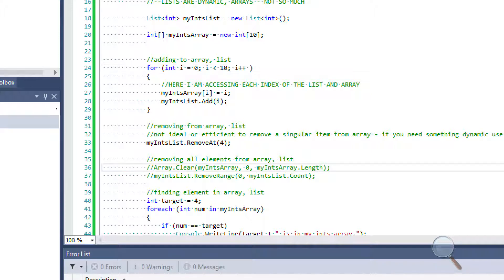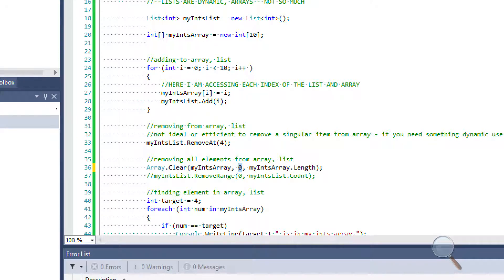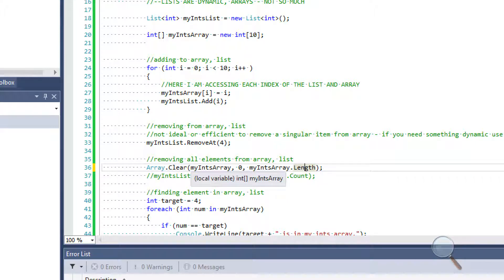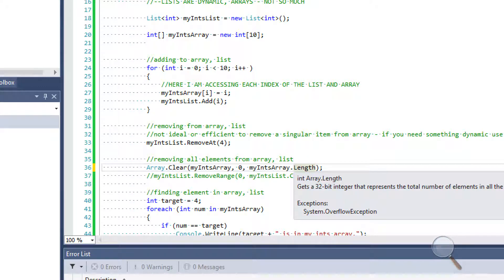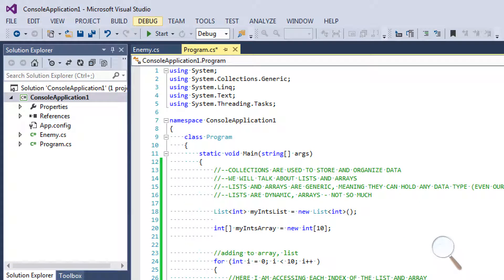To clear out an array collection, we access the Array class and use Array.Clear. The first parameter is our actual array, the second parameter is the index we want to start clearing from, and the third parameter is how many elements to clear. So passing our array's length will clear every element. However, this does not actually remove elements from the array — it zeros out all the values. If we run this, all of our array values will be equal to zero.